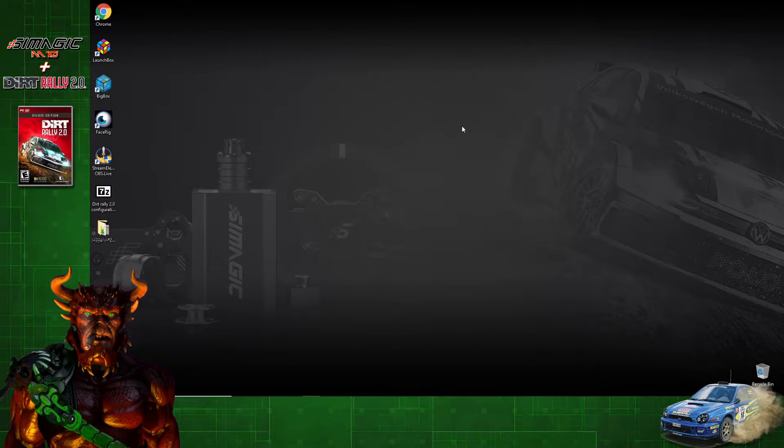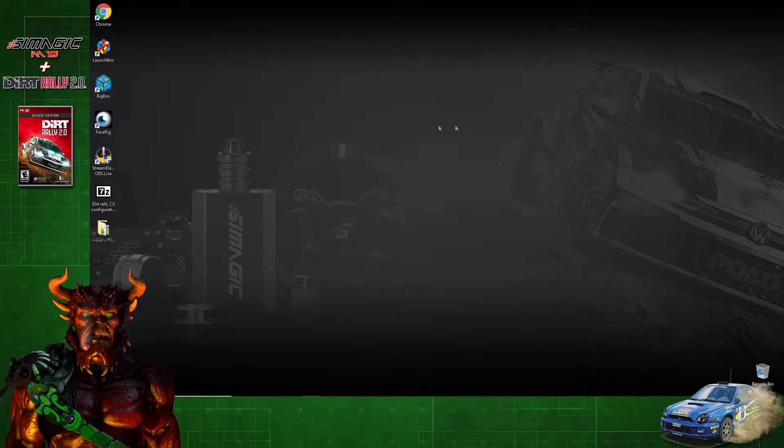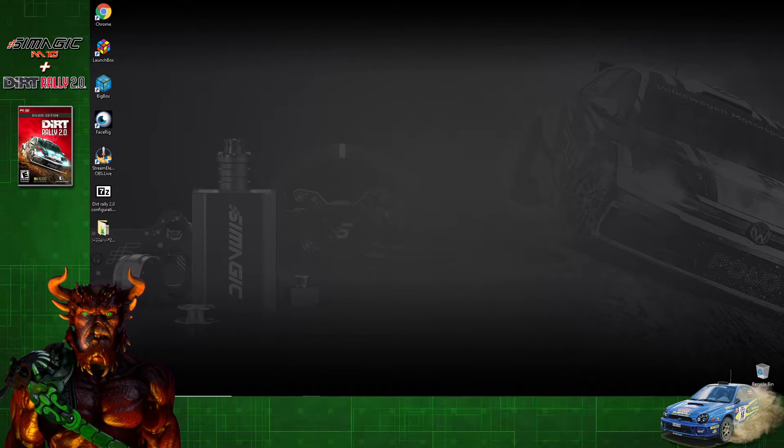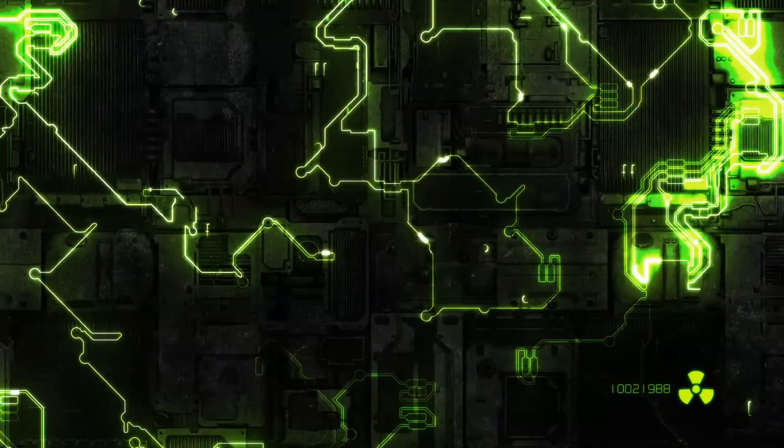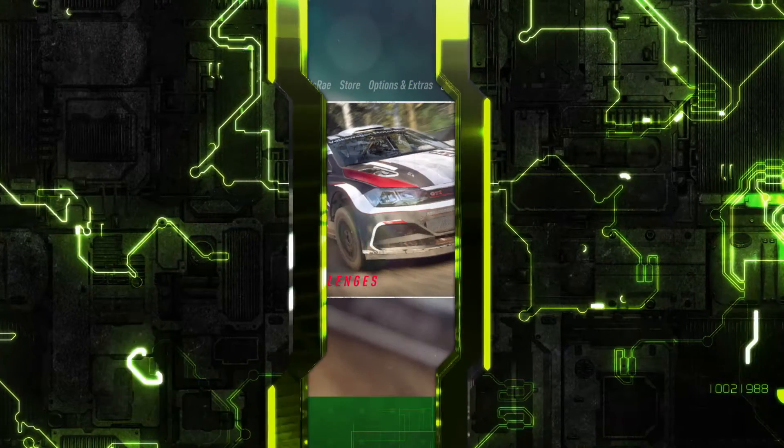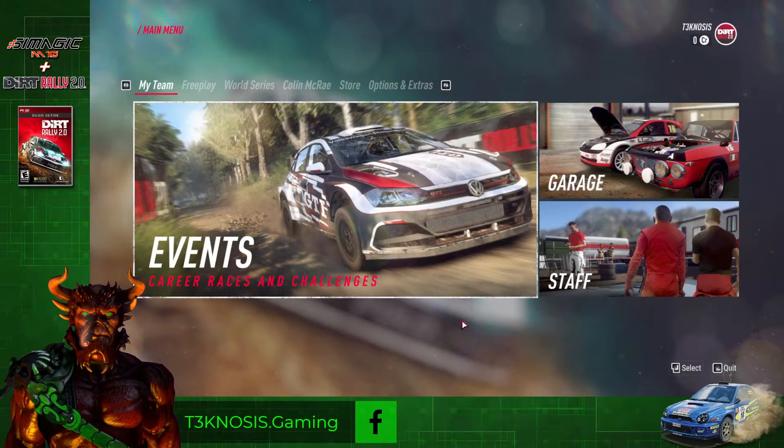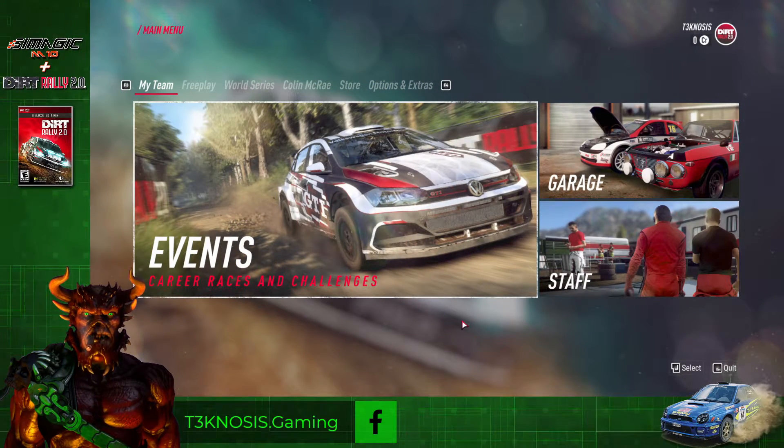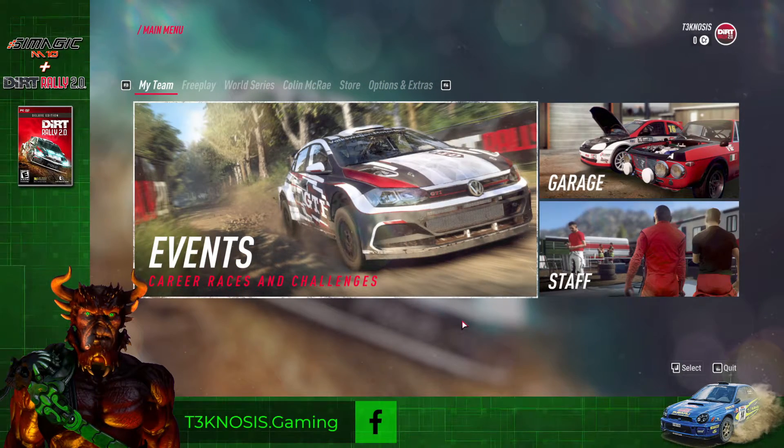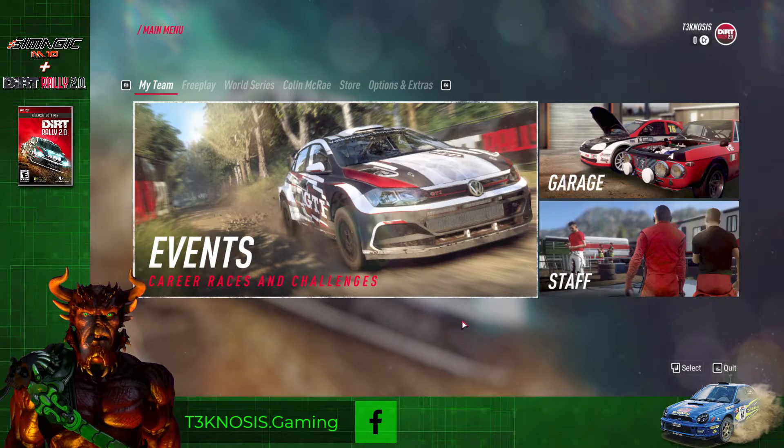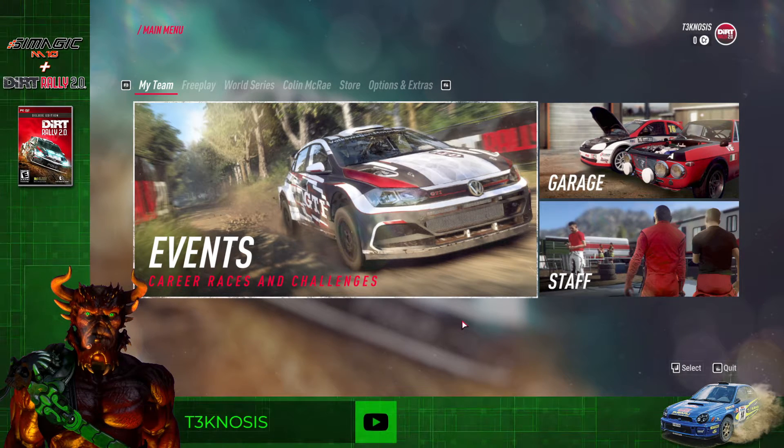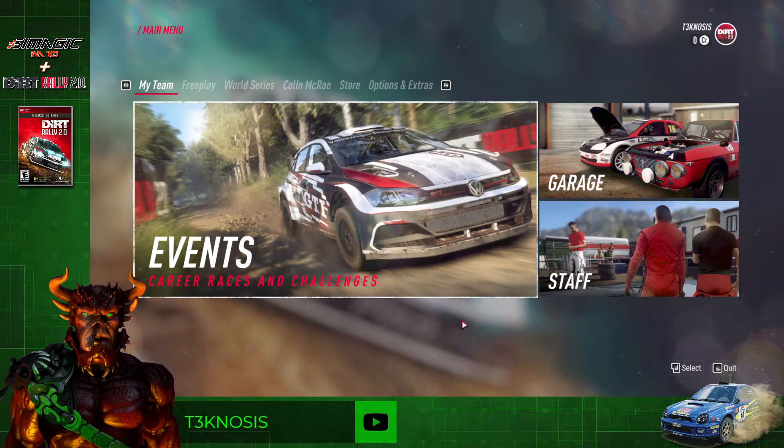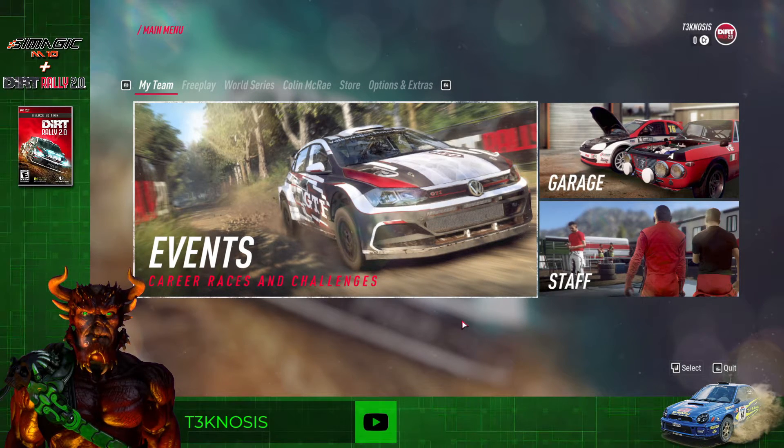Hey guys, I'm going to show you how to get your gear working in game. Here, you want to make sure Race Manager is running in the background.